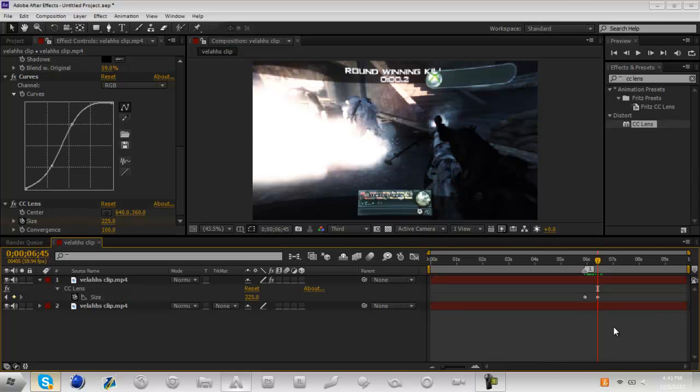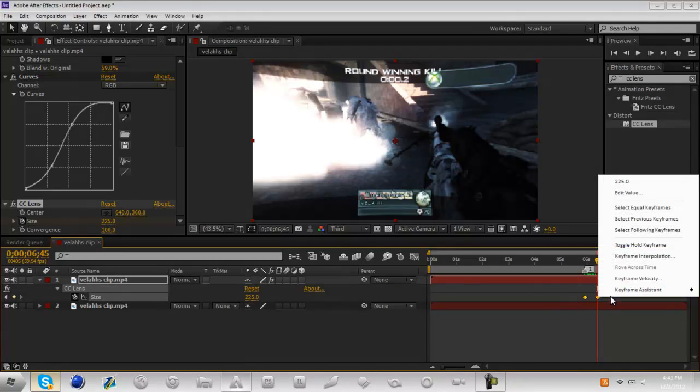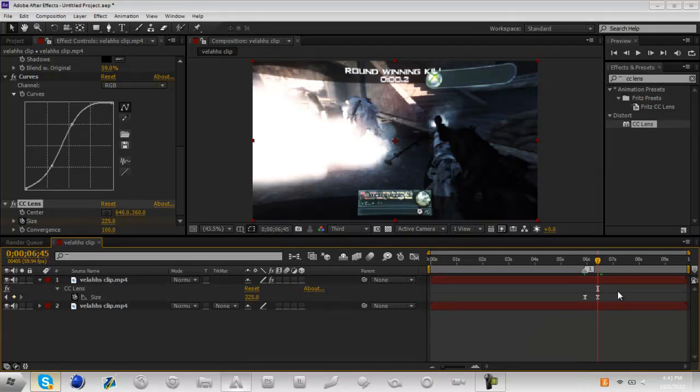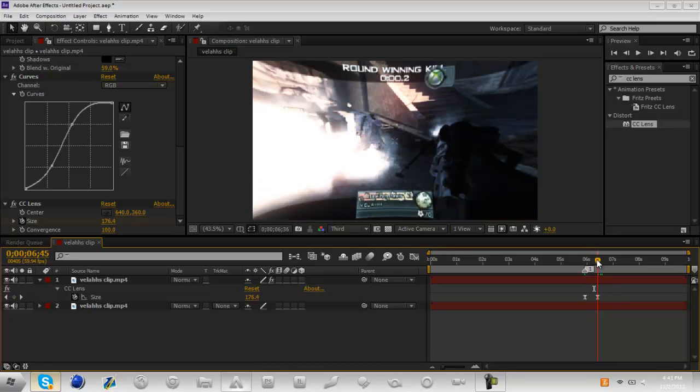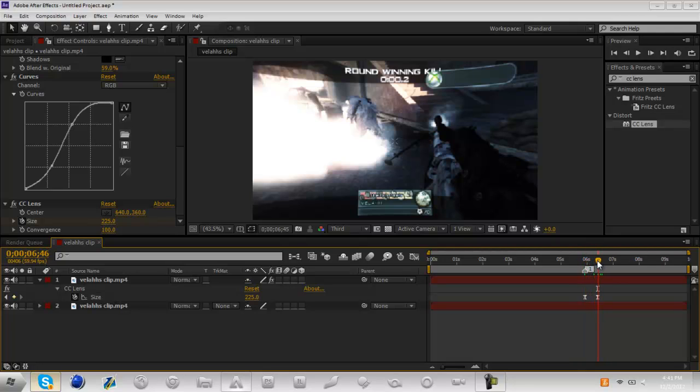F9 if you have a laptop - I'll just go to keyframe assistant easy ease. Basically what easy ease does is it kind of eases into the keyframe instead of it being such a sudden stop. It kind of slows down before it gets to the keyframe.